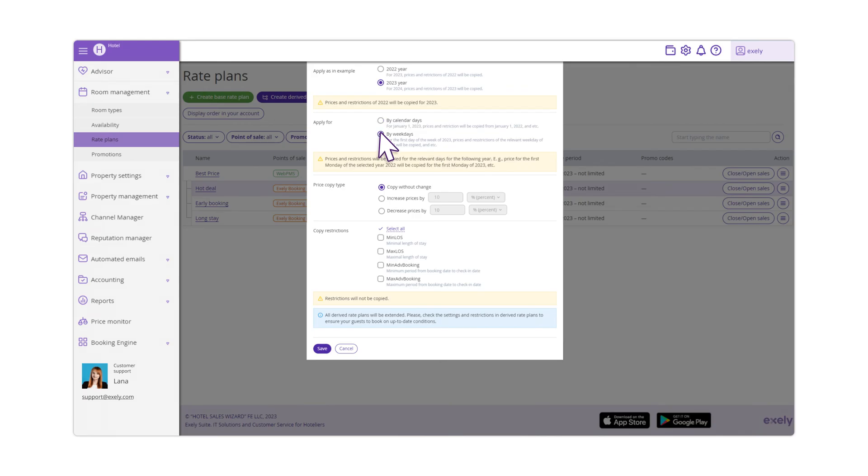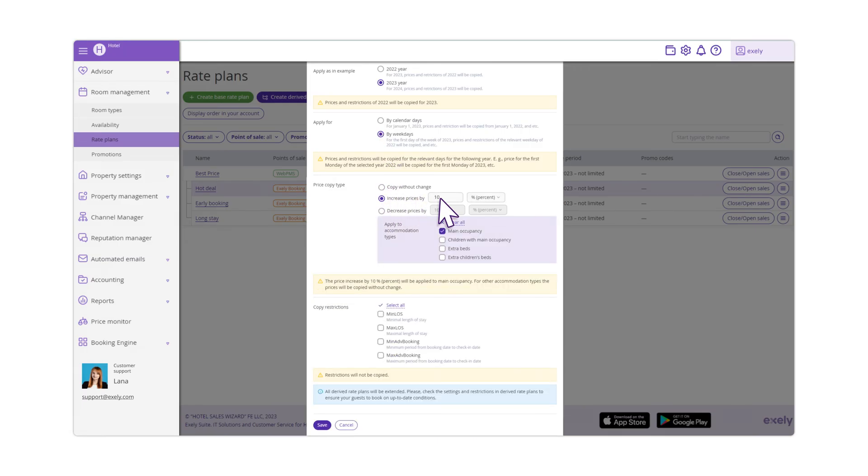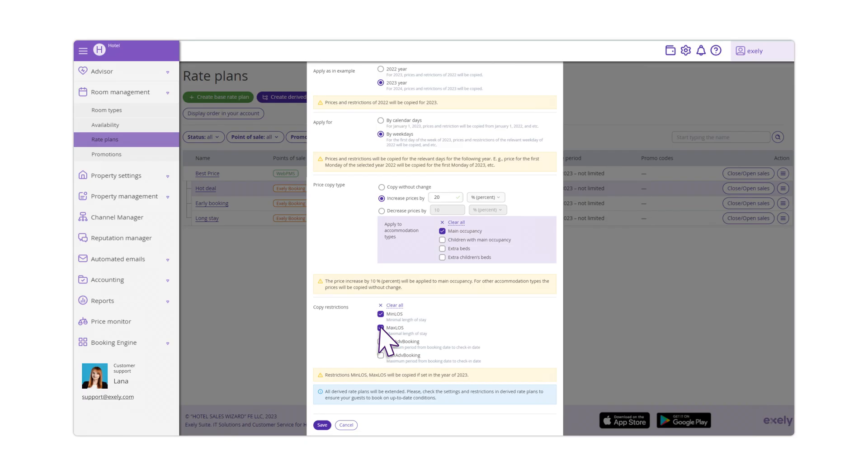In the Price Copy Type block, select the Rule of Copying Rate. In the Copy Limitations block, select Restrictions that should be copied for the next year.